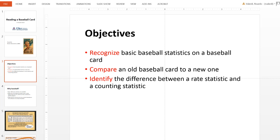I wanted to point out some interesting differences between baseball cards in the recent past and how they've changed compared to baseball cards 10 or 20 years ago. I also want to focus on two types of statistics: rate statistics, which are essentially ratios, and counting statistics. This difference appears not only in baseball but across all sports.